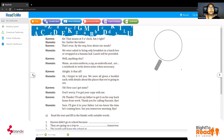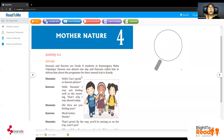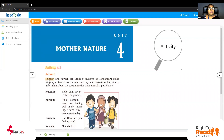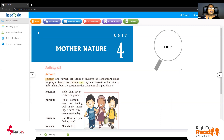So we will see why and where they are going, these two friends. I will turn on the audio now. As usual, I would like to remind you the purpose is to enhance your reading skills. So I'll be switching on the reading app. You will hear it and you are going to read it after this. Unit 4: Mother Nature, Activity 4.1, Act Out. Hussein and Kaveen are grade 8 students at Kanengada Mahavidyalaya. Kaveen was absent one day and Hussein called him to inform him about the program for their annual trip to Kandy.